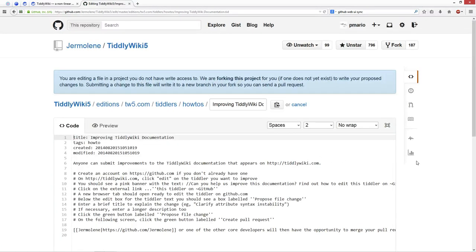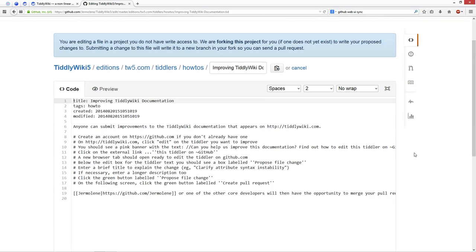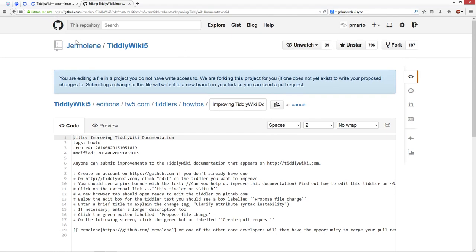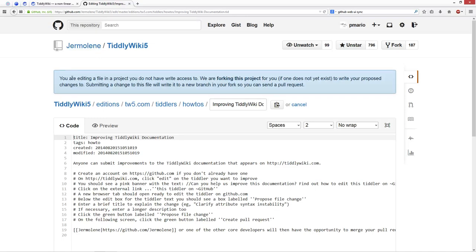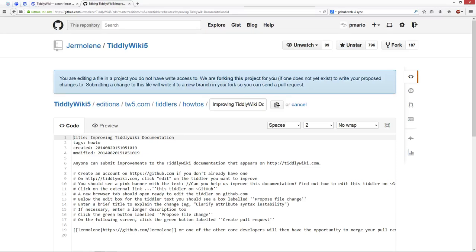Then I'm at the Tiddler at Jeremy's repository, TiddlerWiki5 from Jermoline. Then there is some information that tells you about what happens next. When you send the file to github, they are forking the project, which just means they duplicate the project into your account, where you have write access. Because with Jeremy's repository, you don't have any write access.